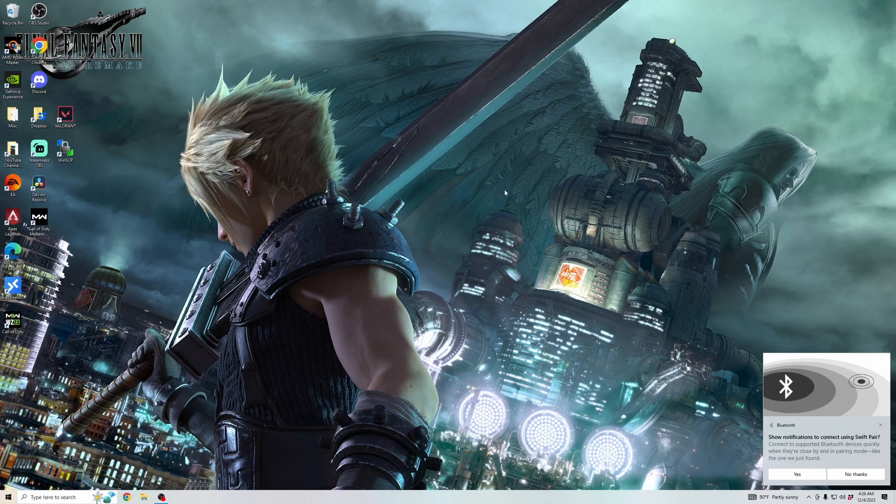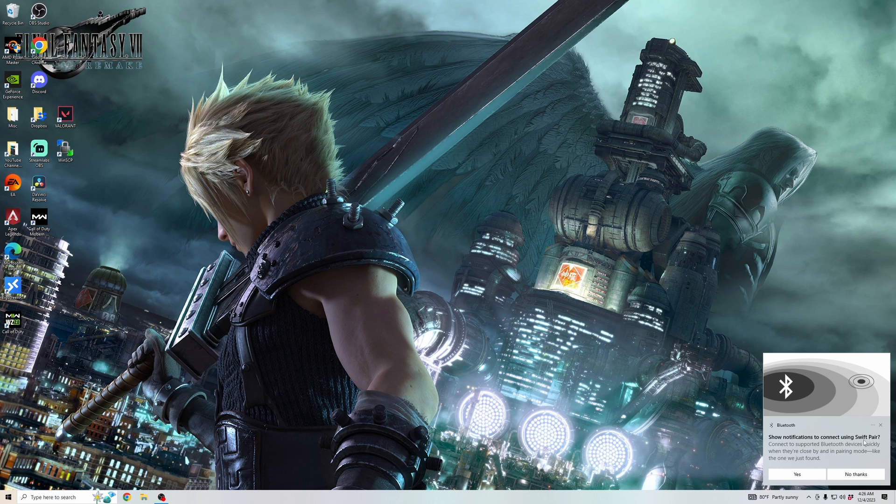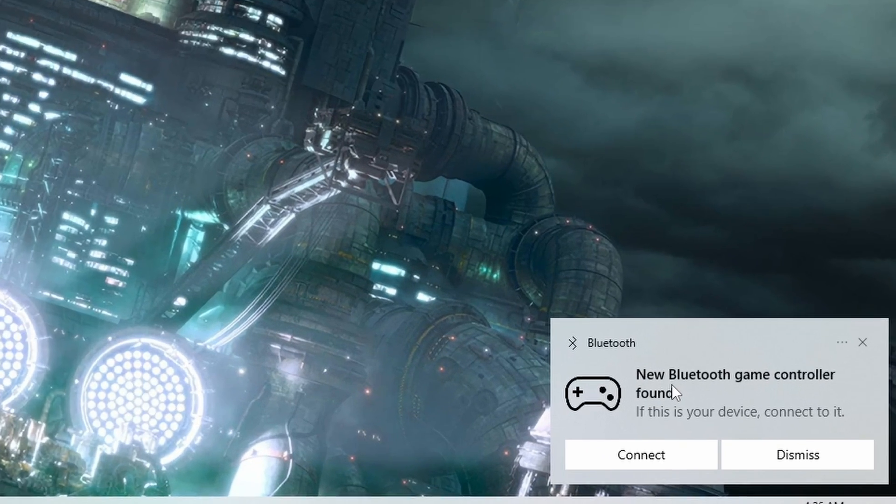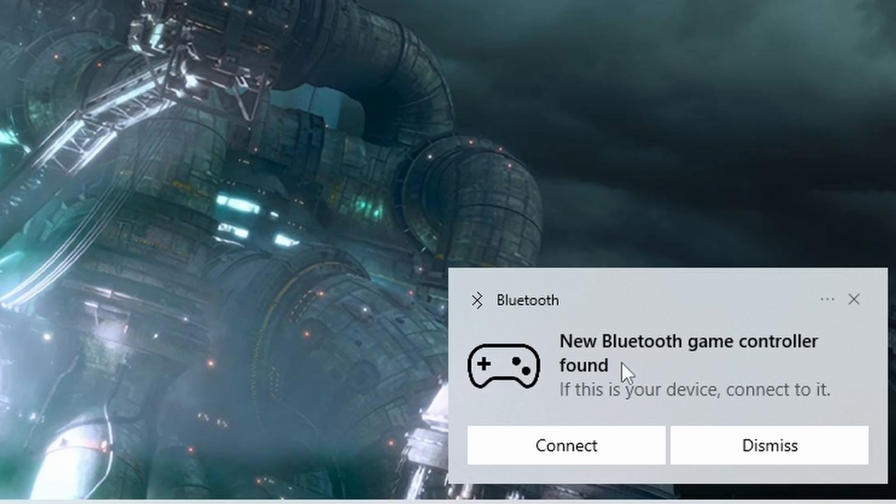And then as you can see, this shows up saying, show notifications to connect using SwiftPair. Click yes to allow these notifications. And then now it's telling you you have a game controller that can be connected.